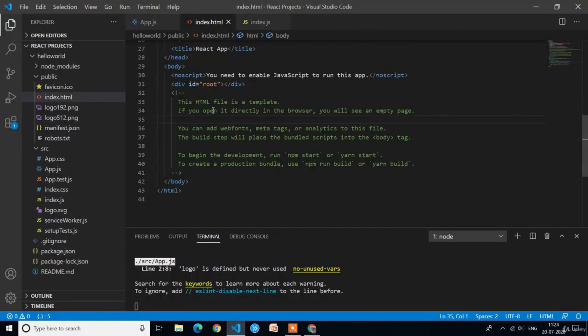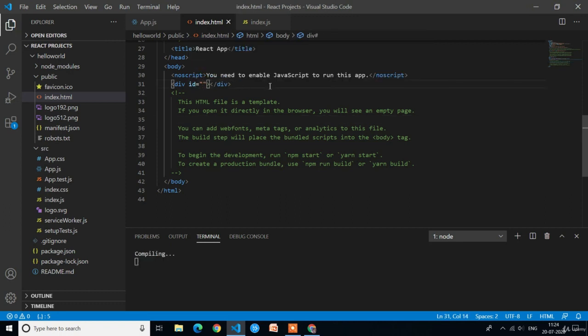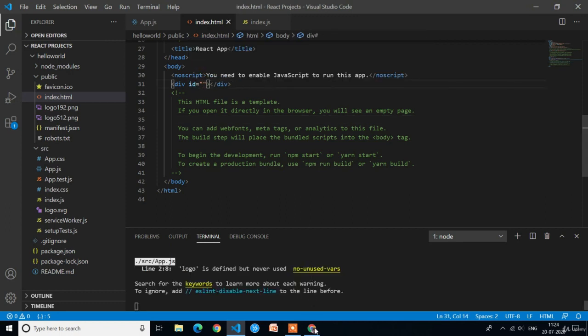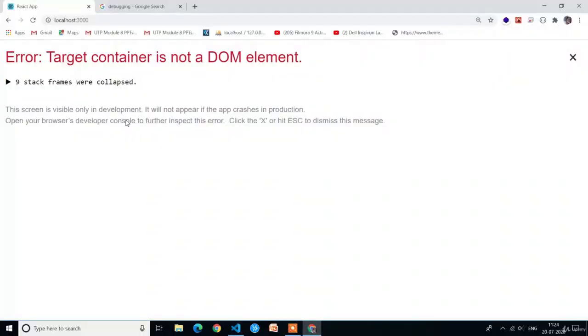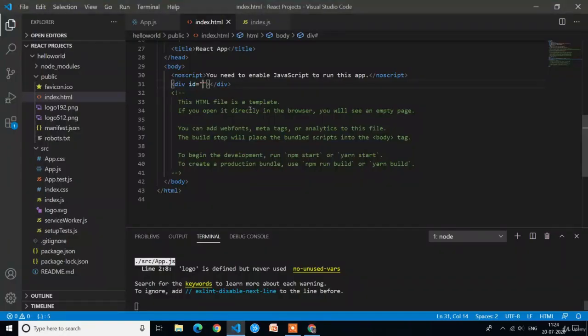If you change anything in the index.html file it will also raise errors. Here I am removing 'root' in index.html and saving with Ctrl+S. Again it is raising an error. That's why we should not make any changes — I will write 'root' back.